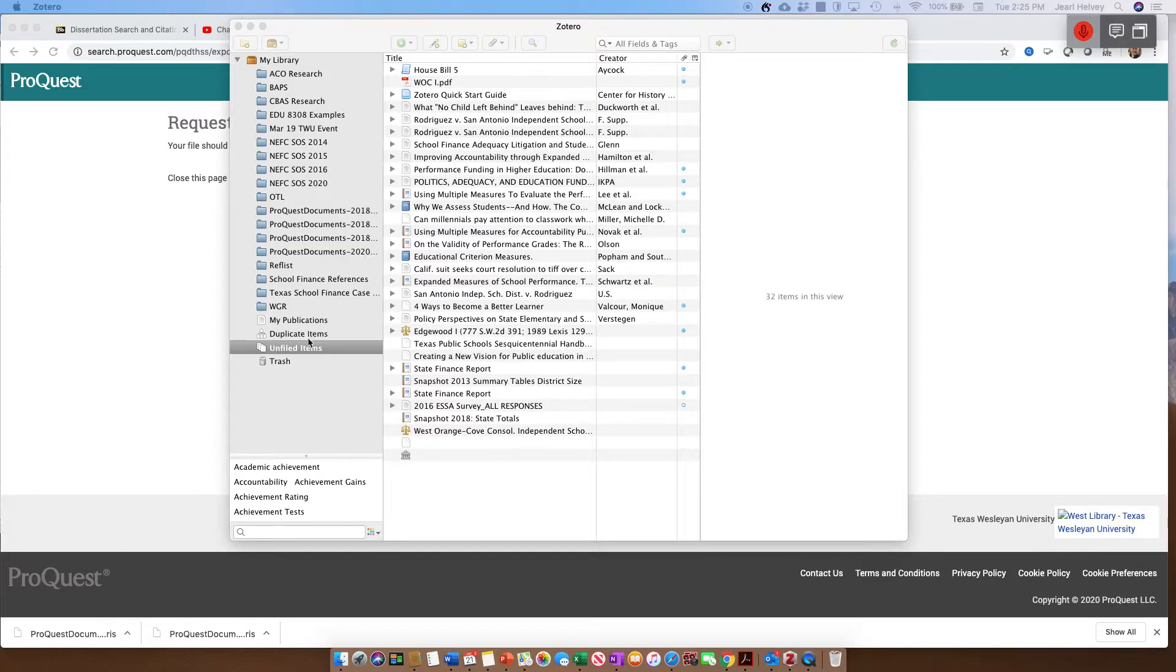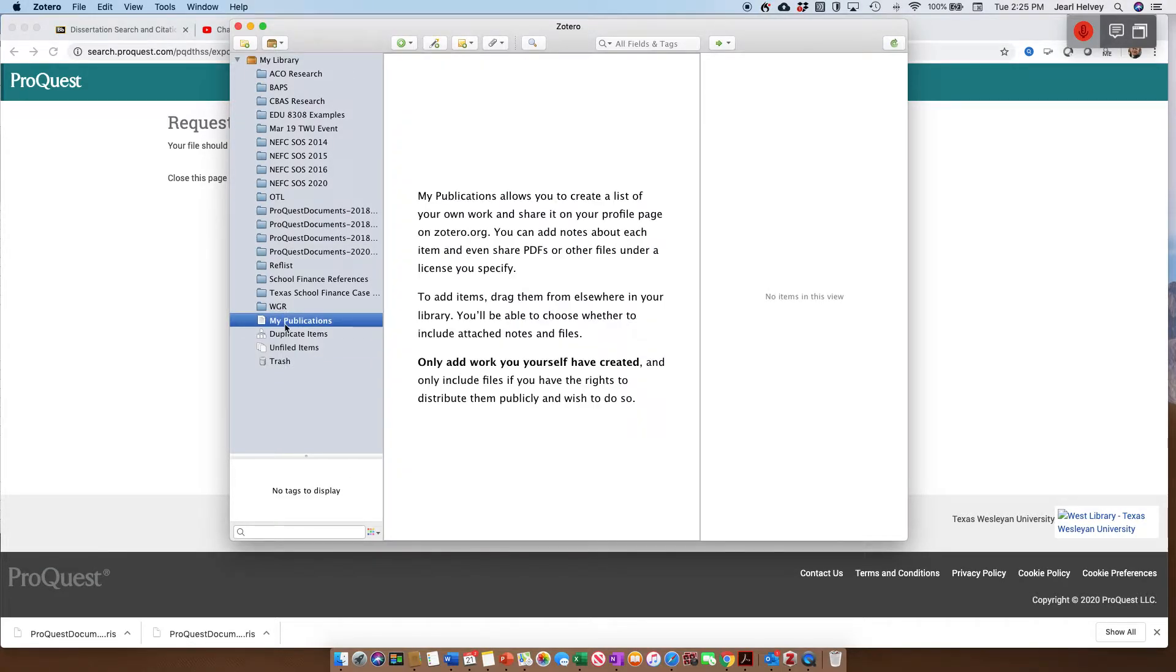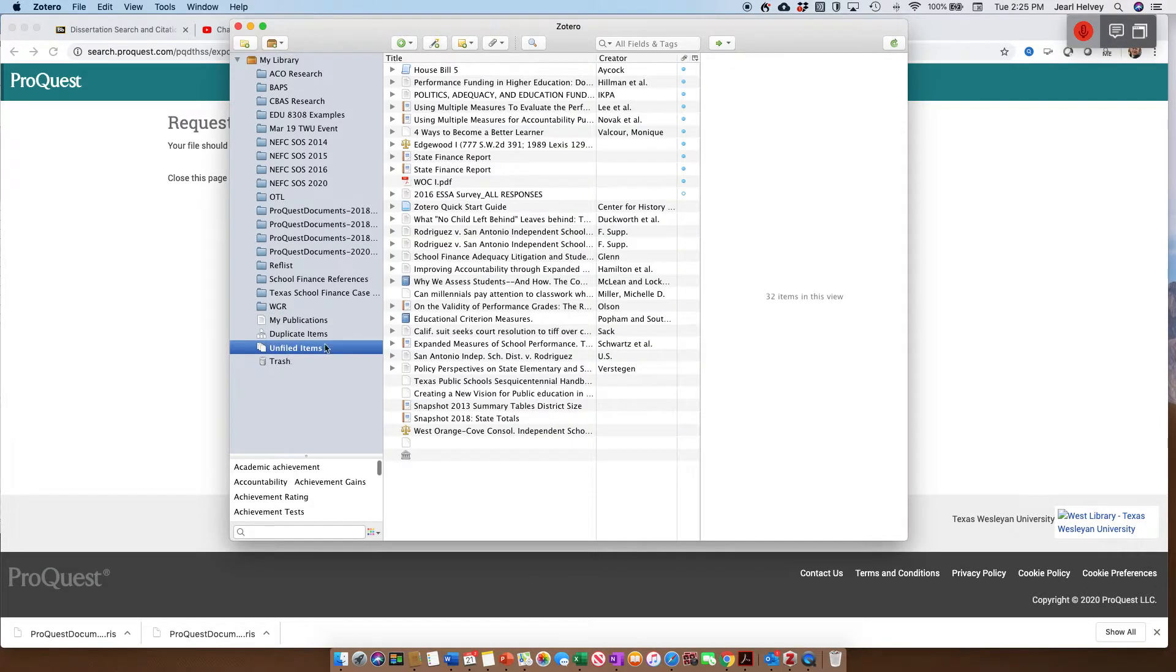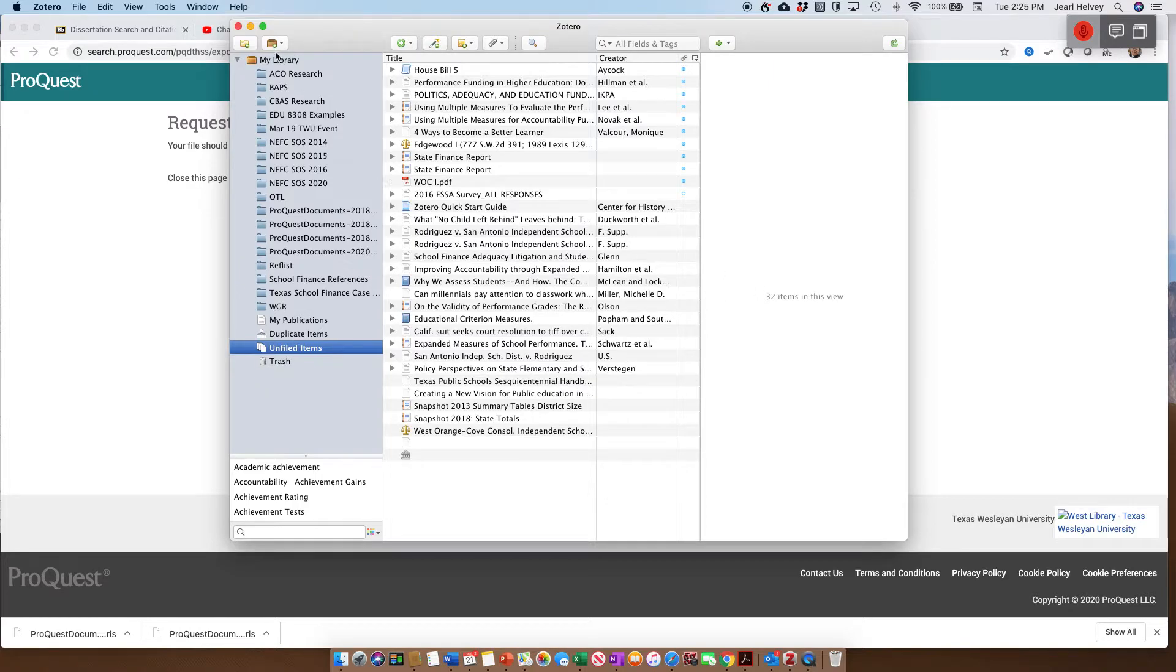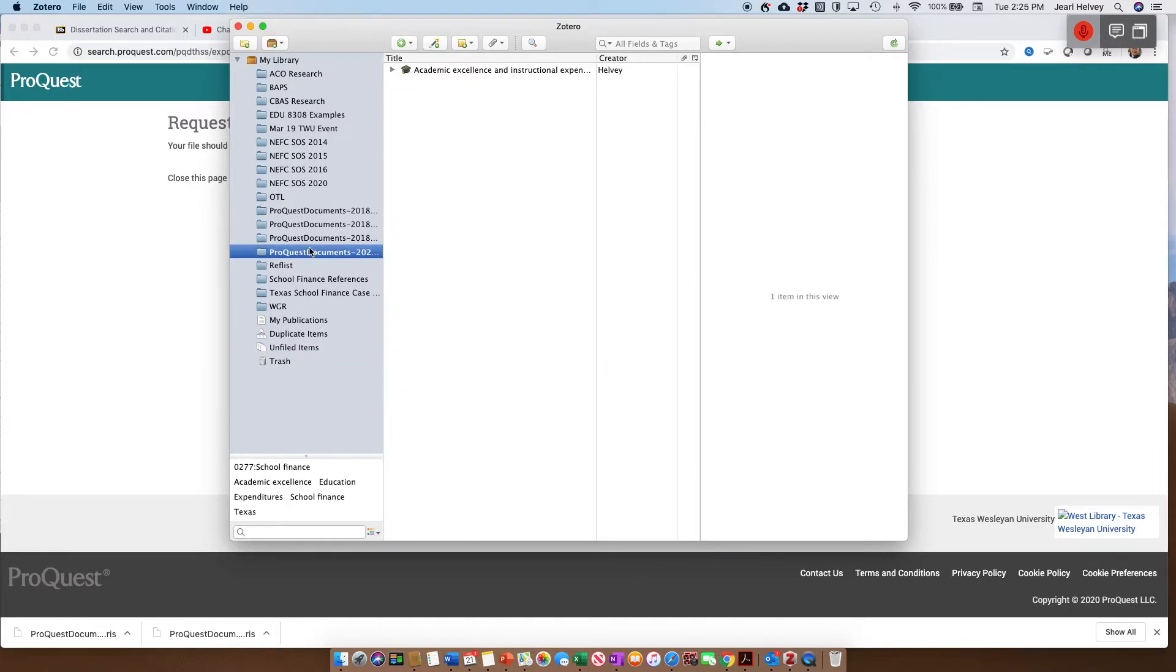And you should notice... let's see, if I can find it, hopefully it showed up in here. Oh, here we go, ProQuest Documents right here. You can see it showed up right there.